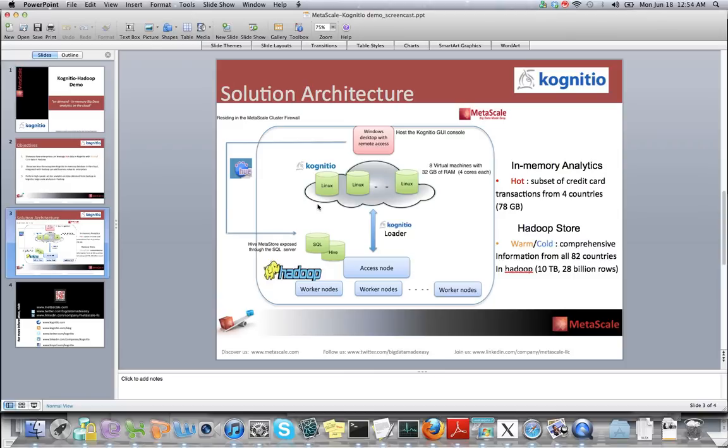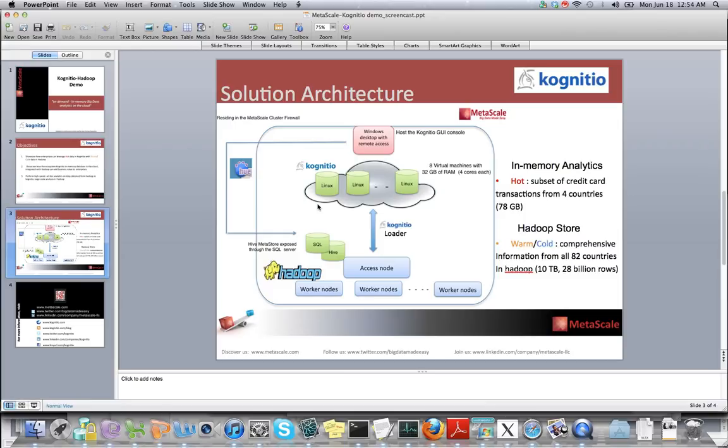The data running in Hadoop for the demo is almost 10 terabytes of data from credit card transactions from 82 different countries. For in-memory analytics, we are going to trigger a Hive job which will bring in a subset of data from Hadoop into Cognitio's database, maintaining the database schema on which ad-hoc queries can be performed.